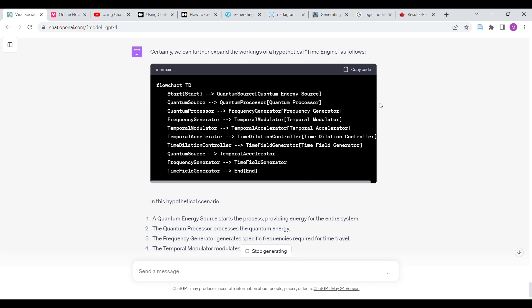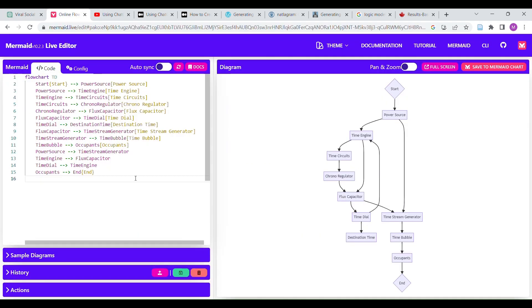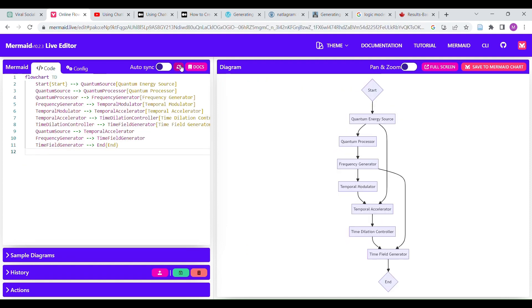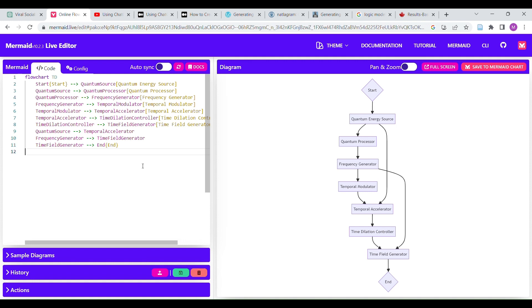Cool. Certainly, a time engine, how would a time engine work? It's just fun. You can get this in. Obviously, you can just read it. Quantum energy source, processor, frequency generator, temporal modulator. Very cool. I may cut out a lot of the errors I made if I did that. I want you to know that I made a lot of errors making these things work.